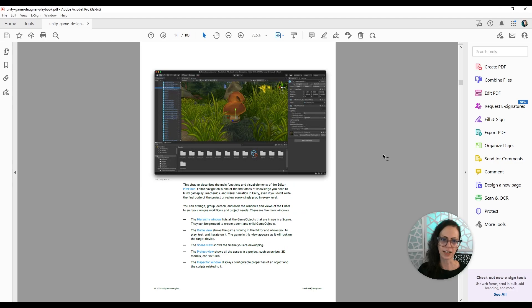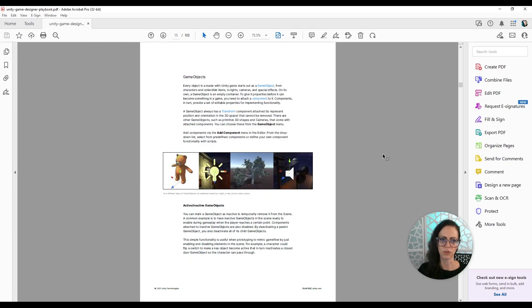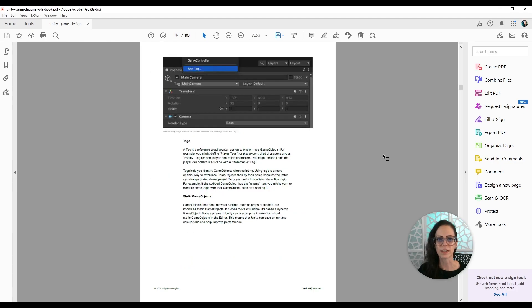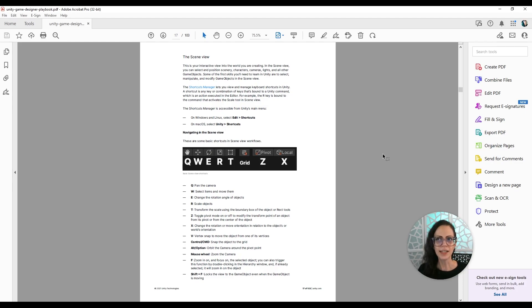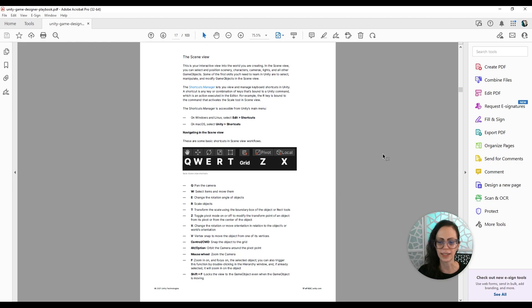And then after that, it starts getting into the details of game objects and the scene view. So what I like here is that it's showing that importance of planning, which I really agree with.